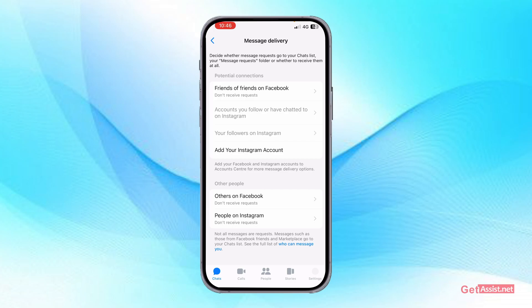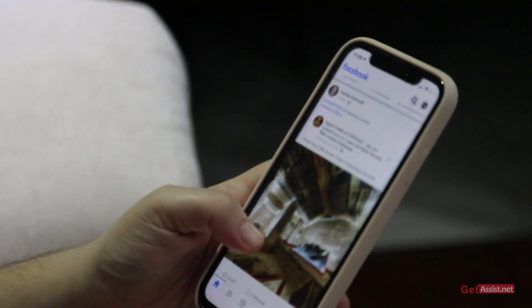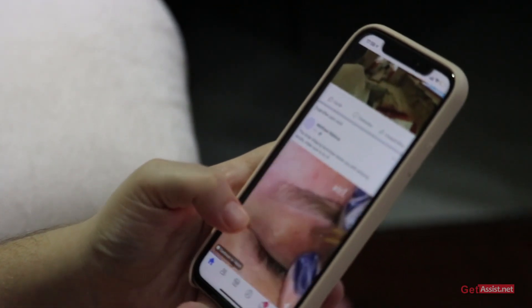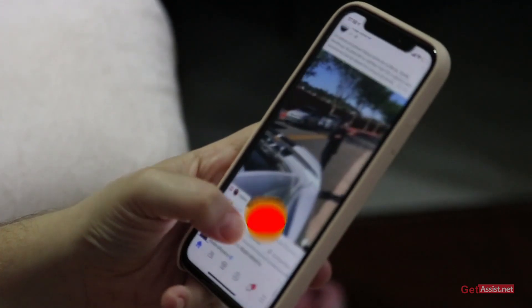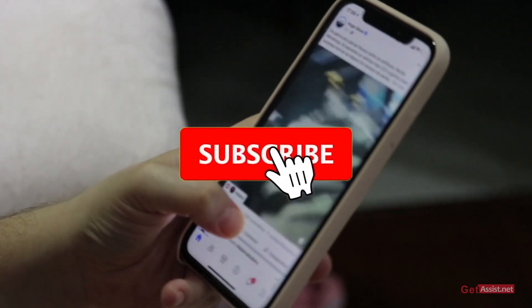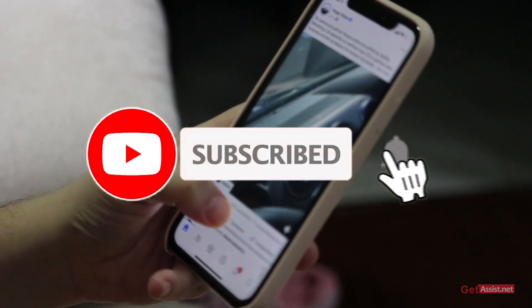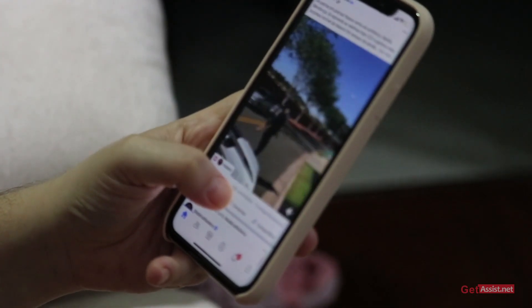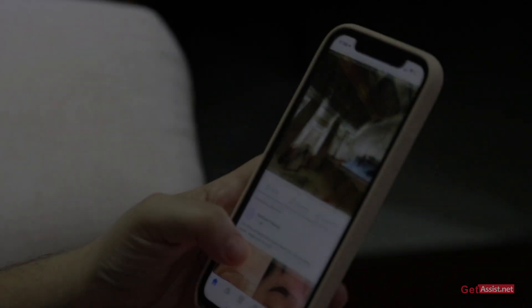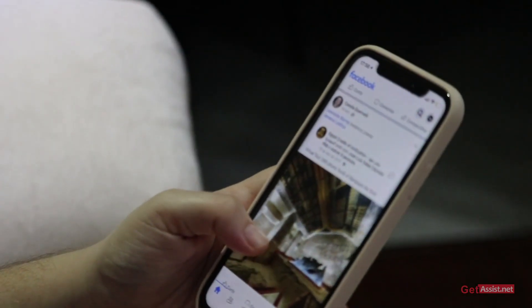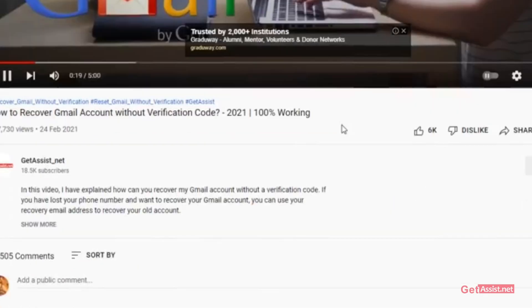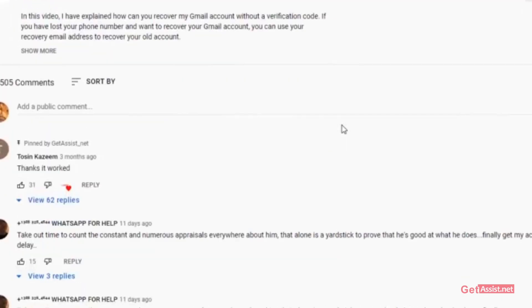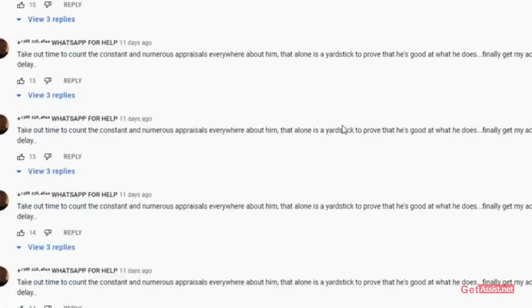That was it for today's topic. I hope you found this video helpful — if you did, don't forget to hit the subscribe button and press the bell icon to stay notified of all my upcoming videos. If you have any doubts, issues, or queries, let me know in the comment section below, and I'll see you next time.